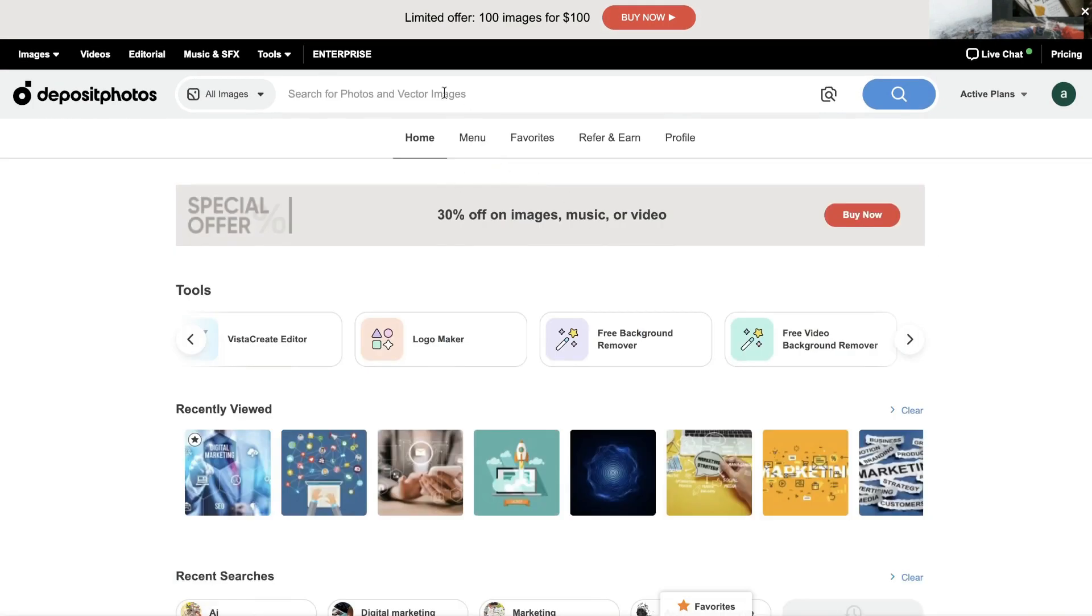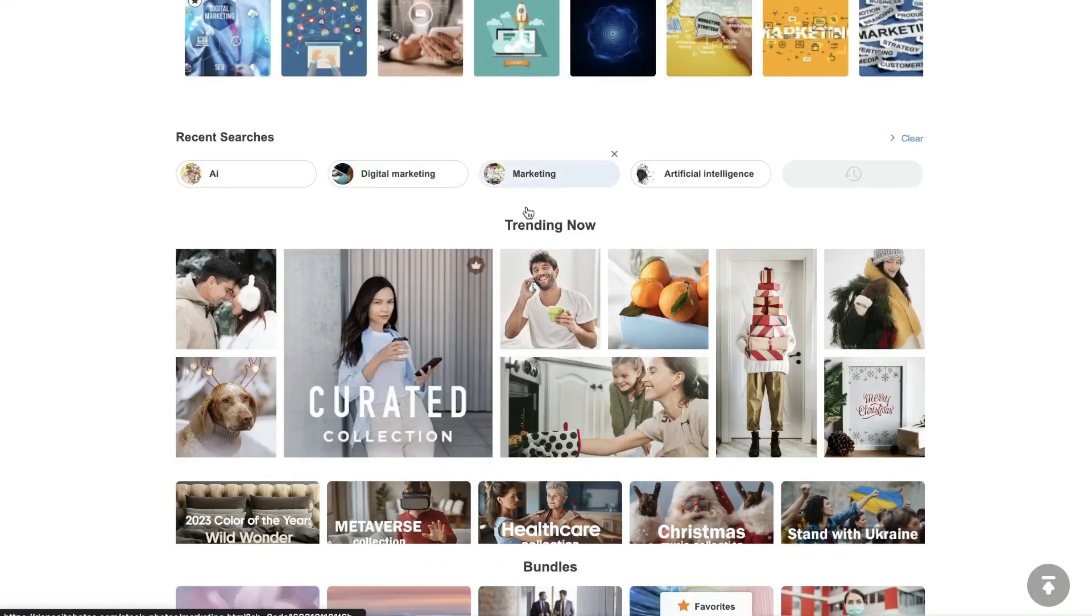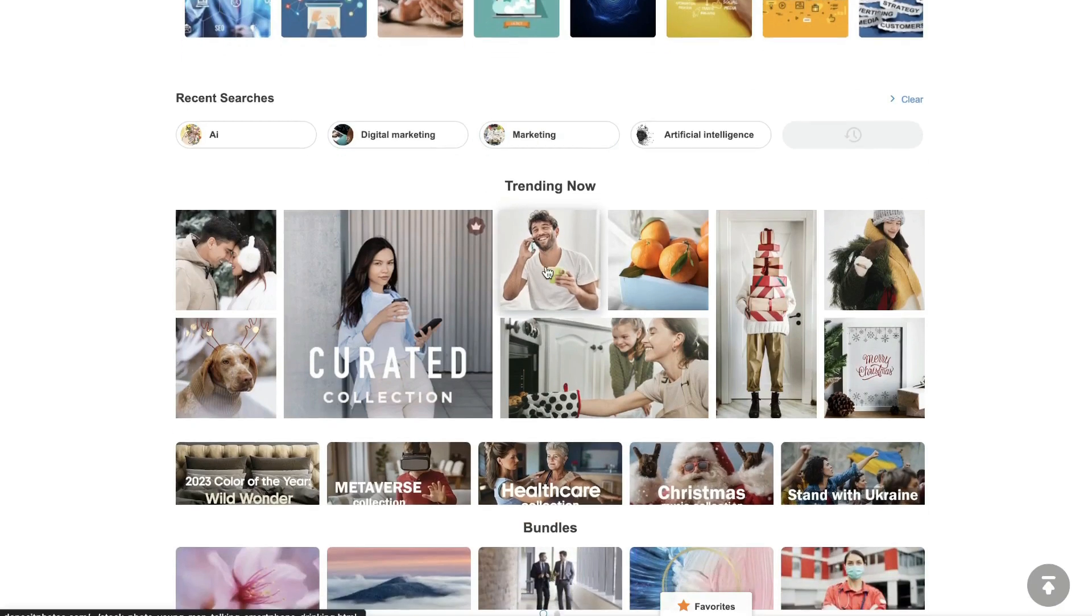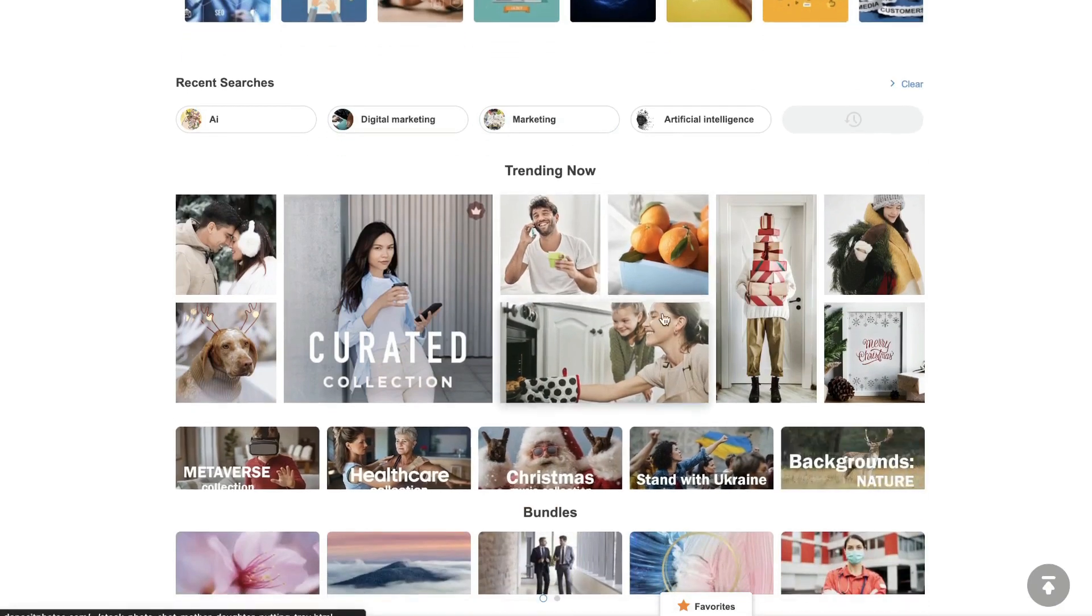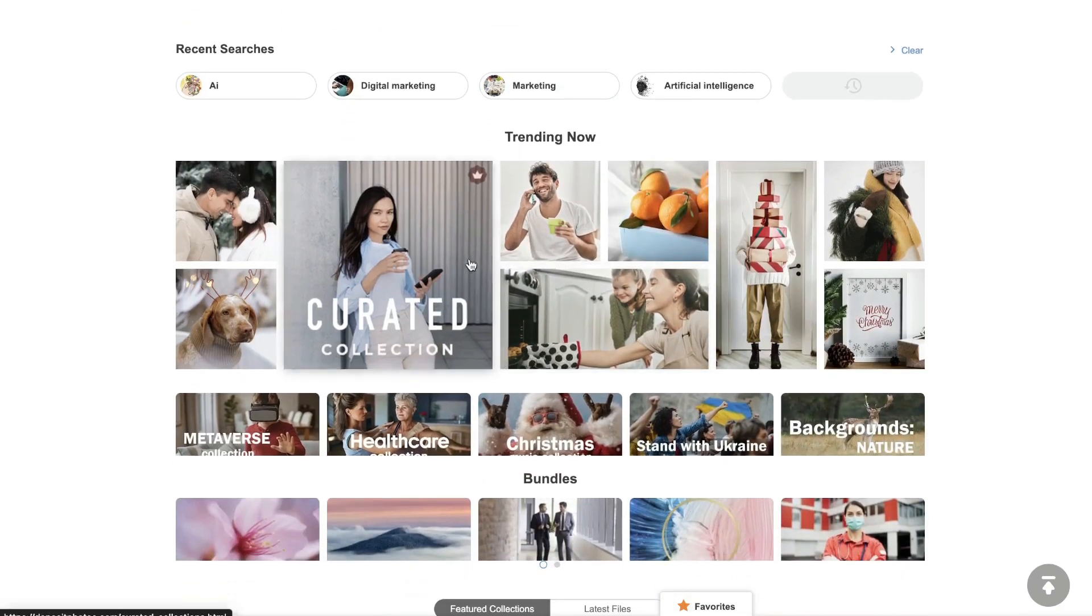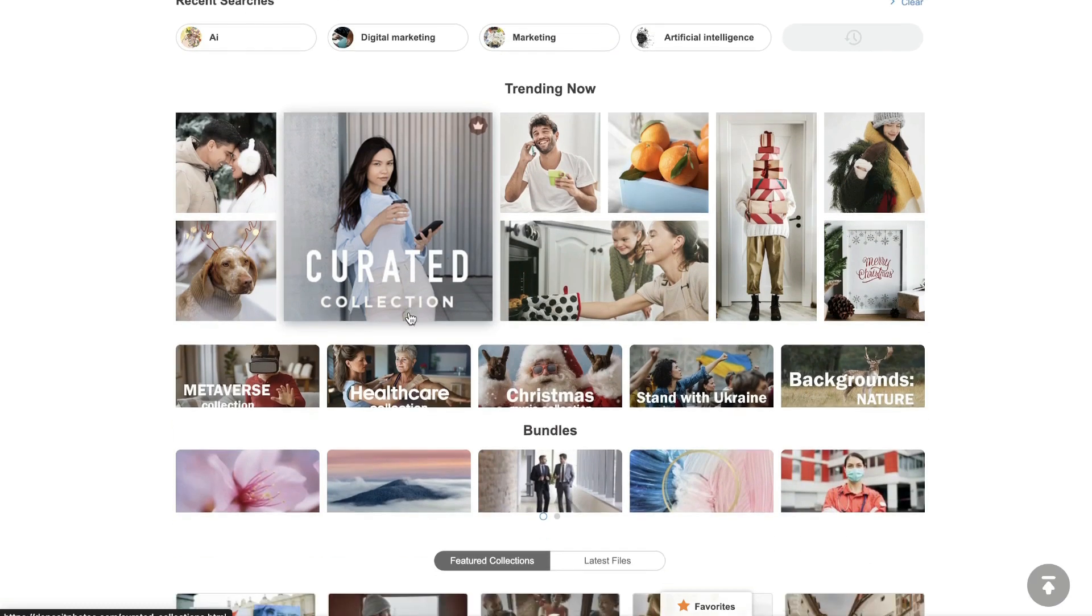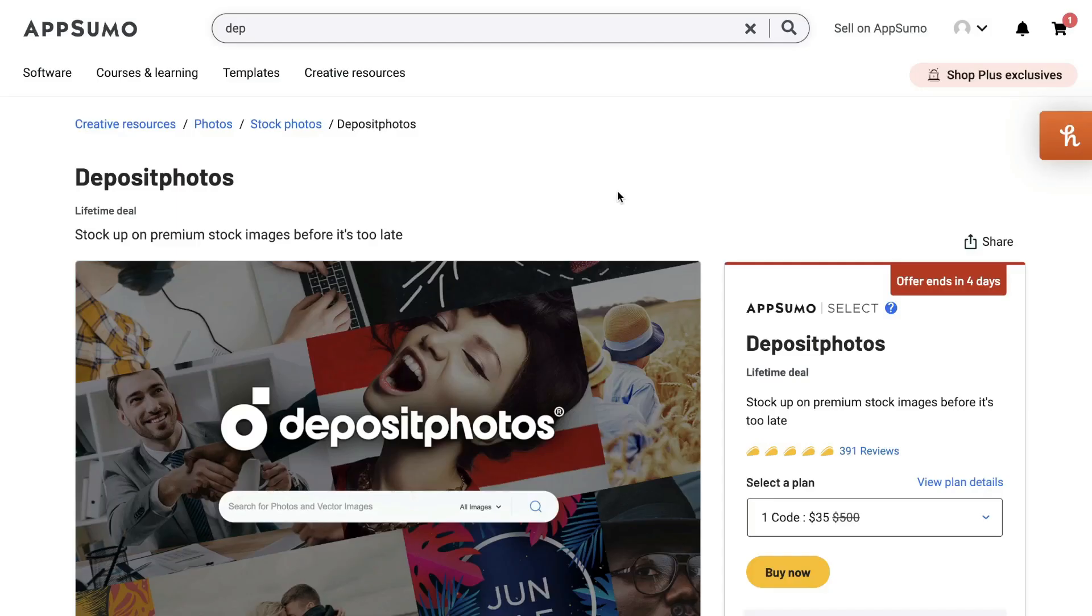And if you're not entirely sure what to search up or not sure what you're looking for, you can scroll down to the homepage and you'll see some trending now images. So this is around Christmas time. So we see some Christmas related images and we see some curated collections that will give you some inspiration for images that you may use within your content.